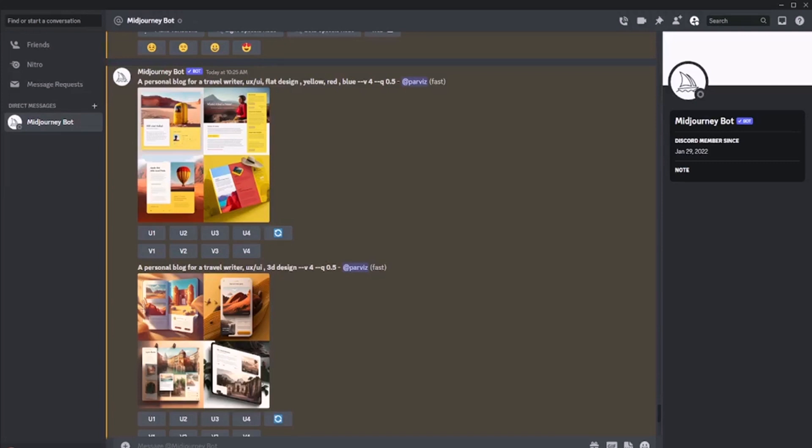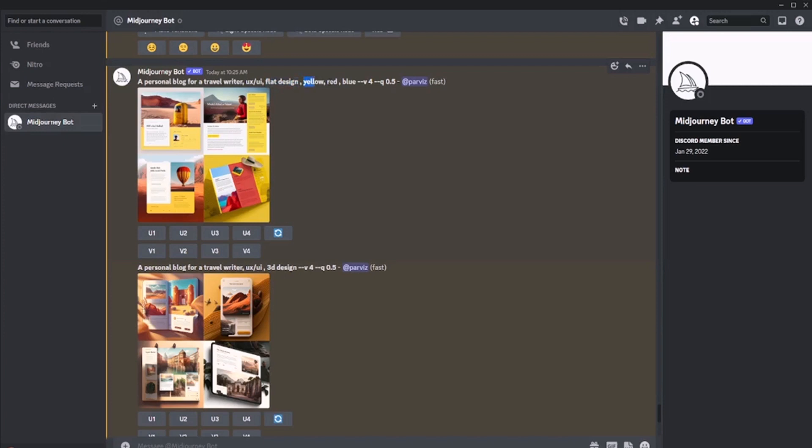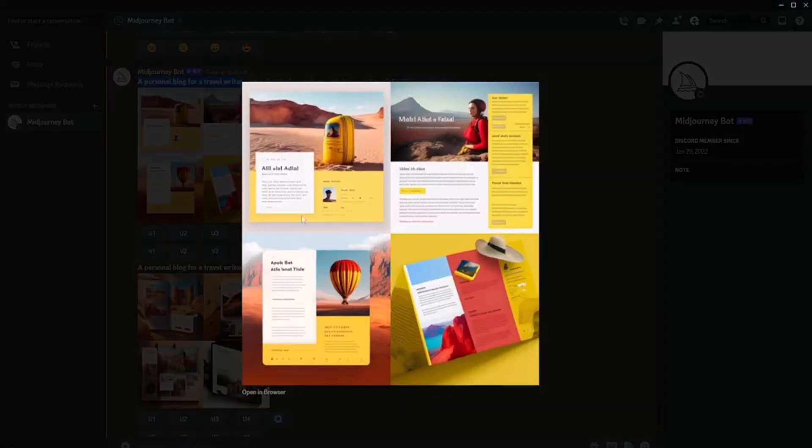In this tutorial, we will generate a website for travel. In the first version, I added a design style and three colors: flat design, yellow, red, and blue. Actually, I wrote a personal blog for a travel writer and we will see.